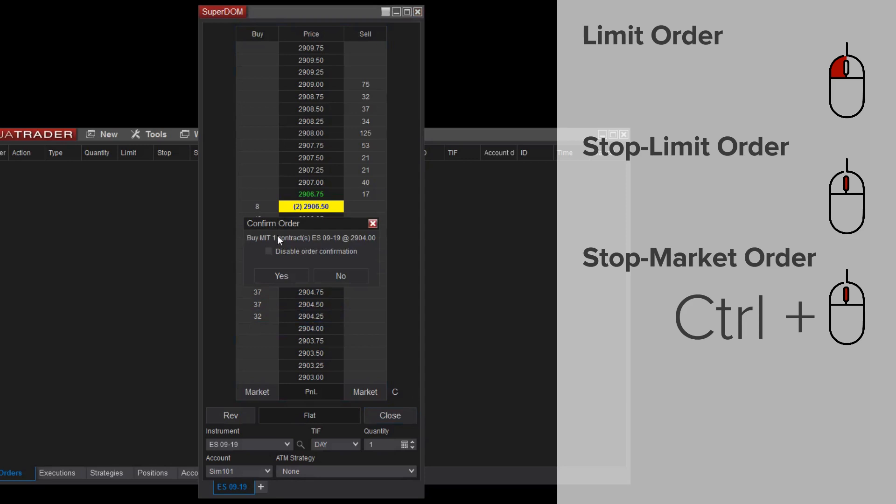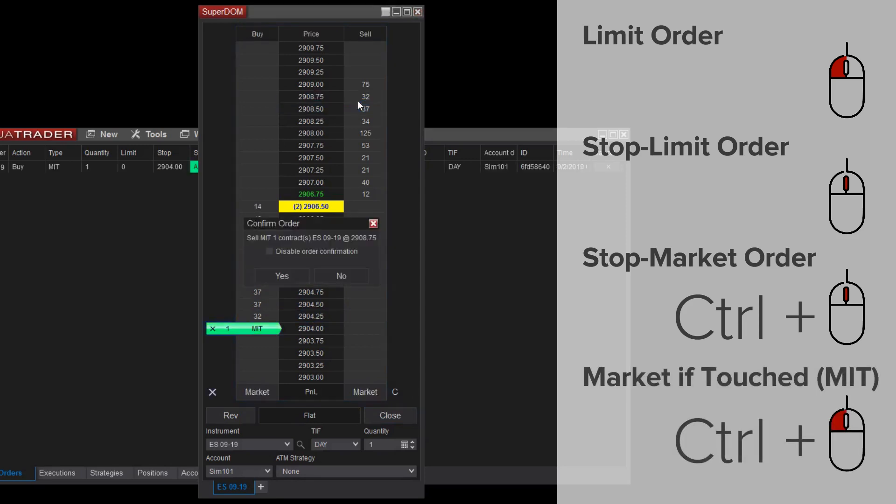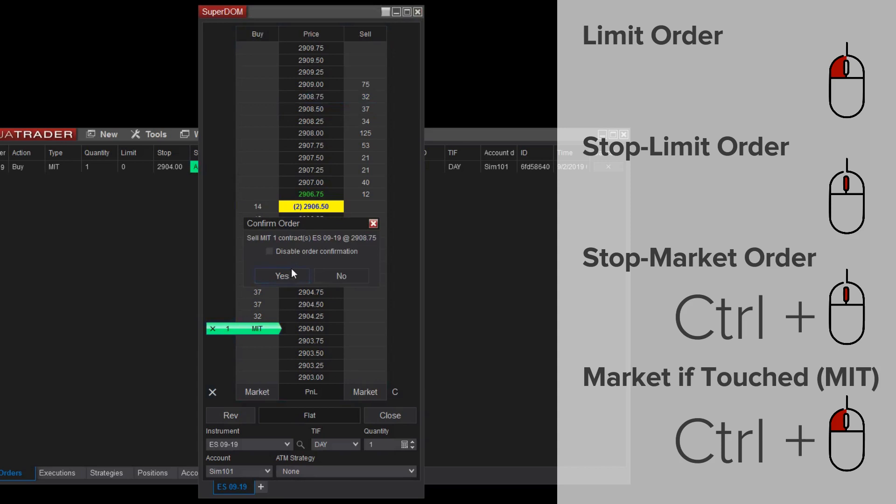Additionally, you can submit a market if touched order by holding the control key and left mouse clicking. Some traders prefer to use market if touched orders rather than limit orders at times.